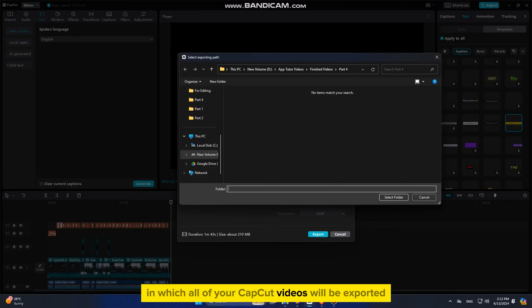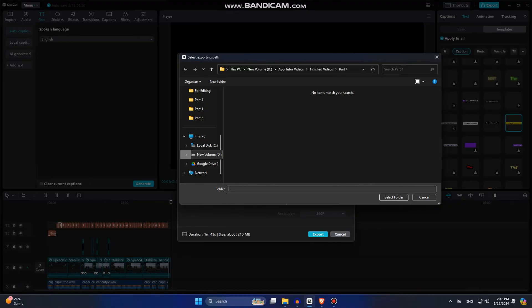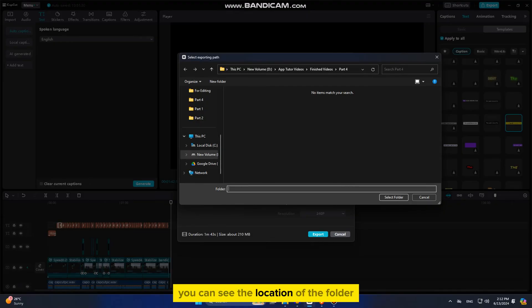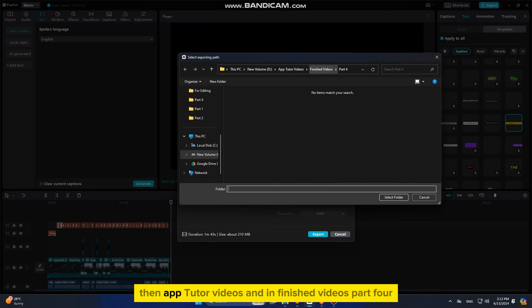You can see the location of the folder and for me, it's the D drive, then AppTutor videos and in finished videos, part 4.